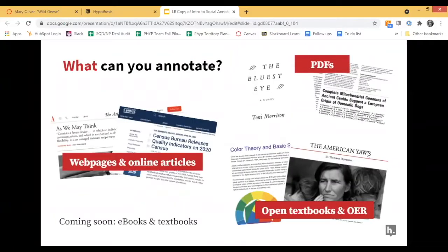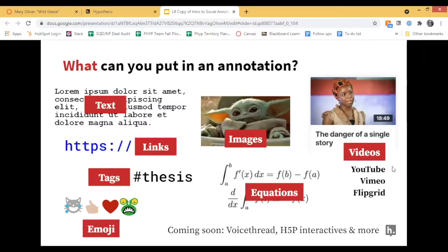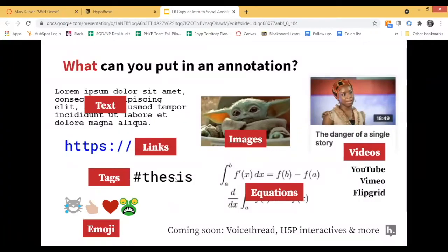What can you annotate? You can annotate PDFs, web pages and online articles, and open textbooks and OER content. We are working closely with a number of publishers, so coming soon will be the ability to annotate ebooks and textbooks. Now, what can you put in an annotation? You can use regular text, add links, use images, add videos, and use tags. I'll show you a little bit about that when we jump into the demo in a minute.